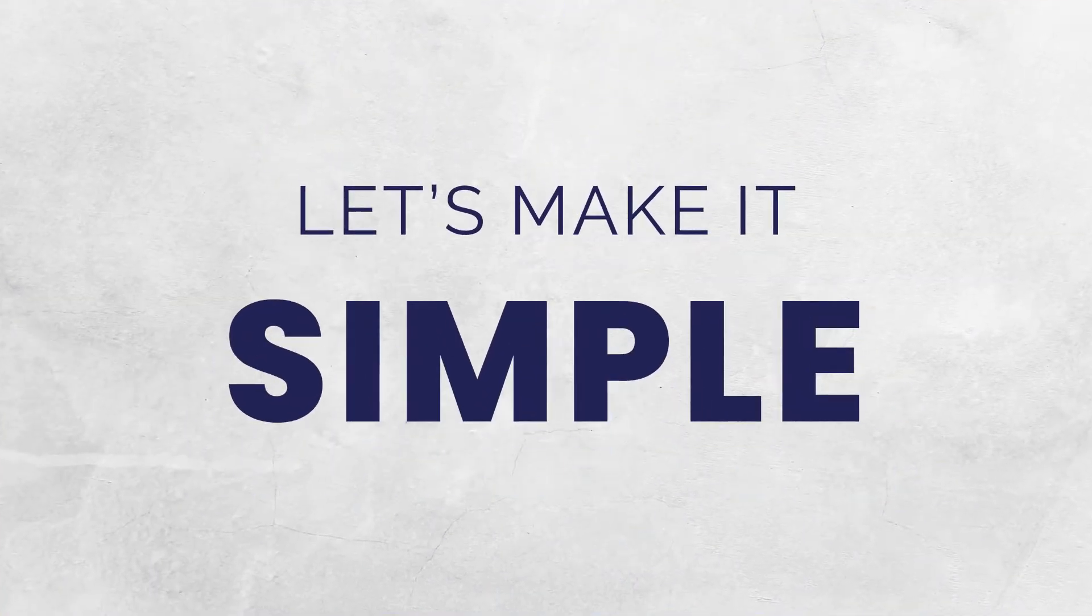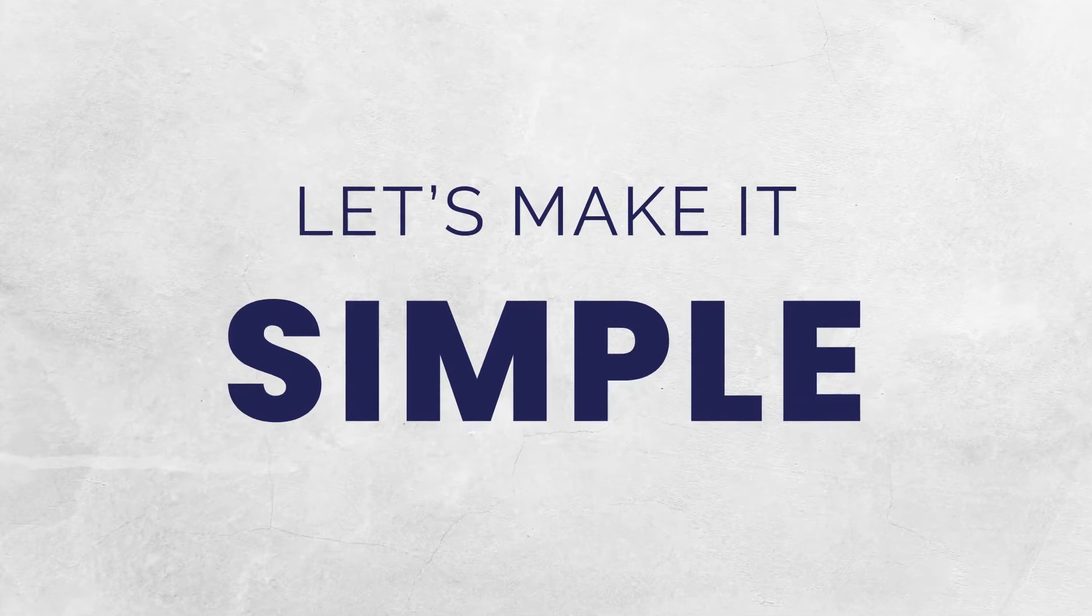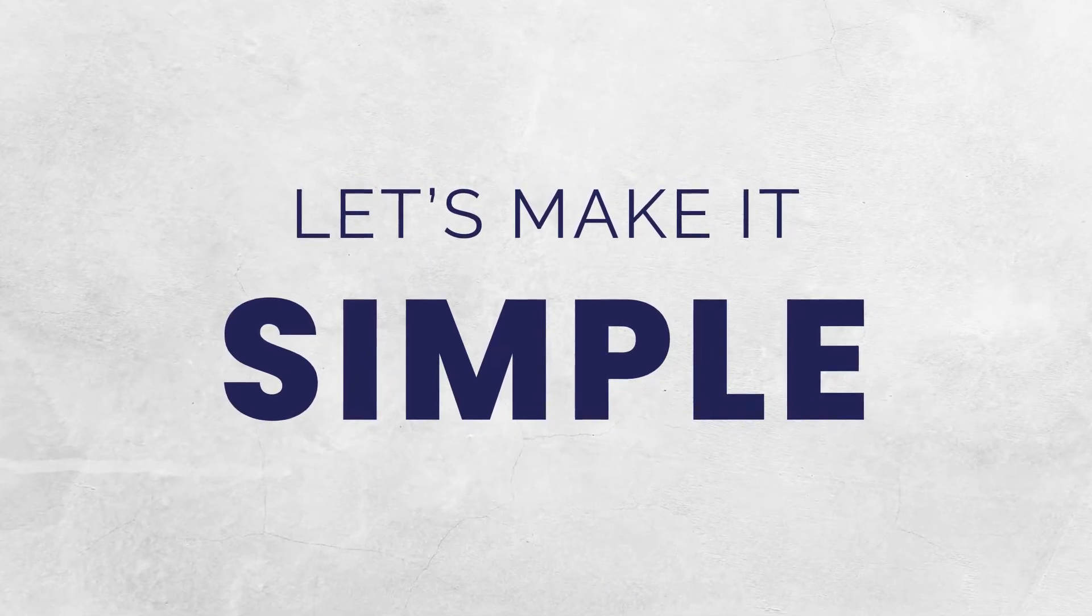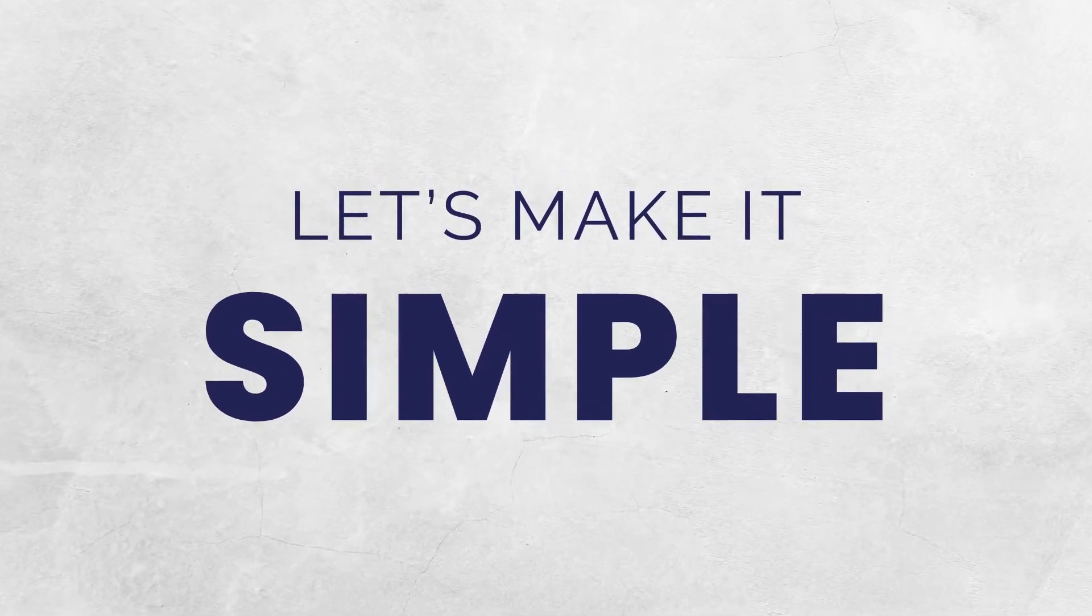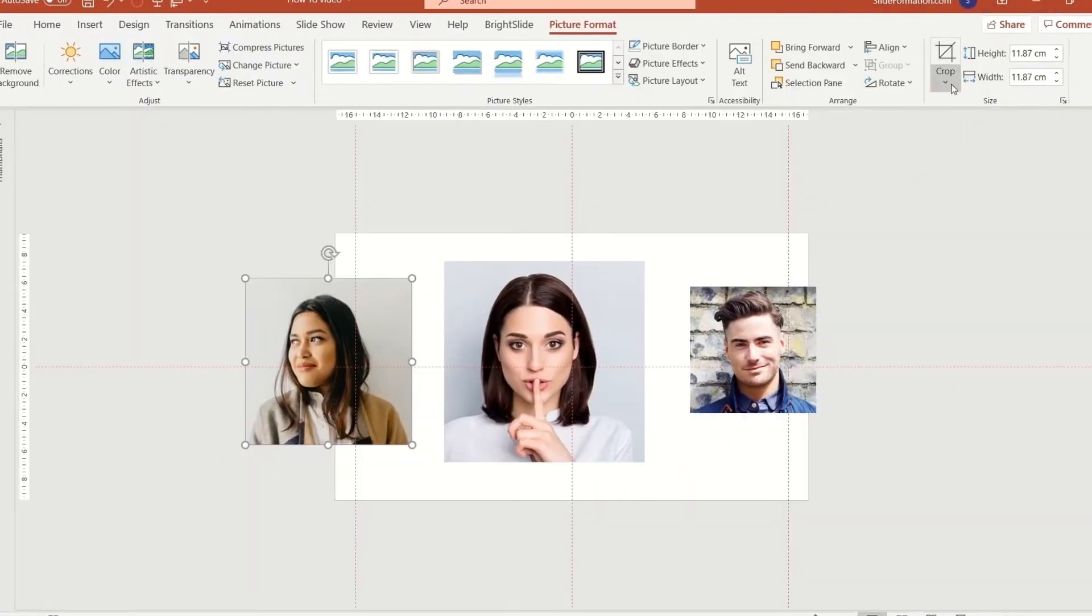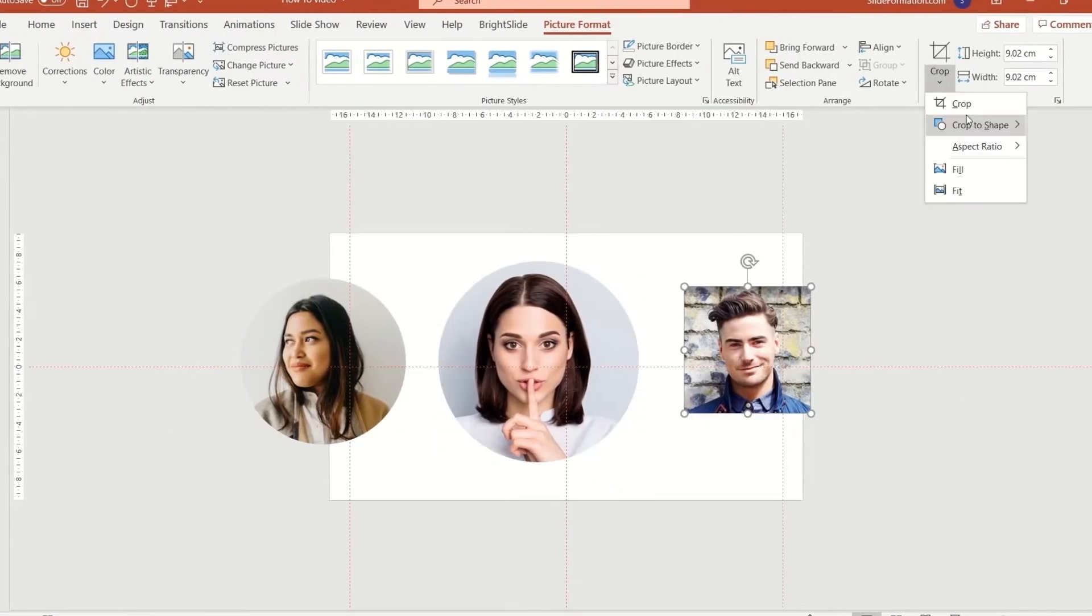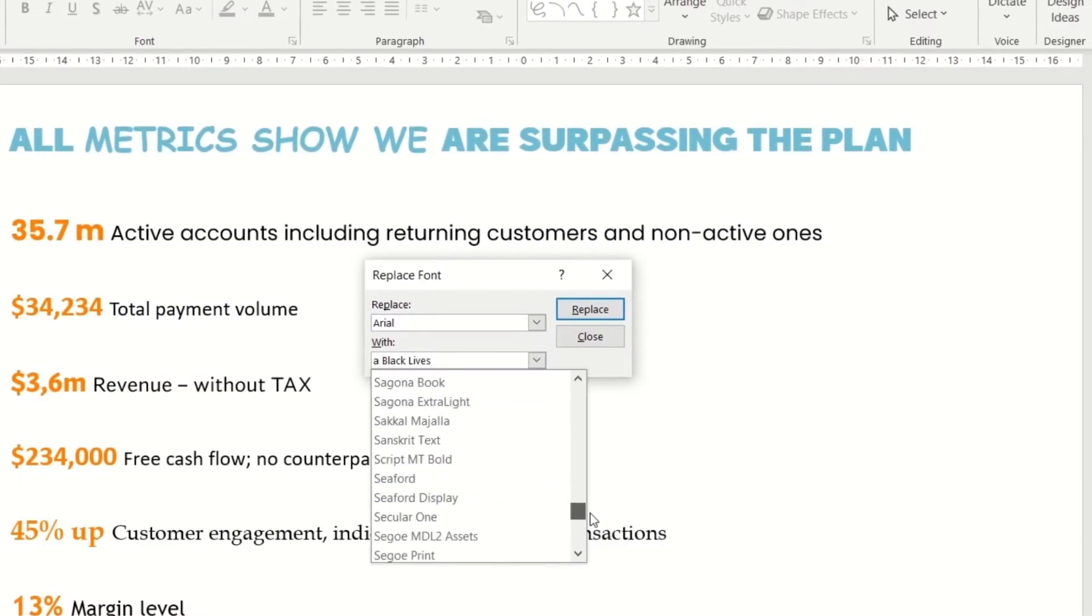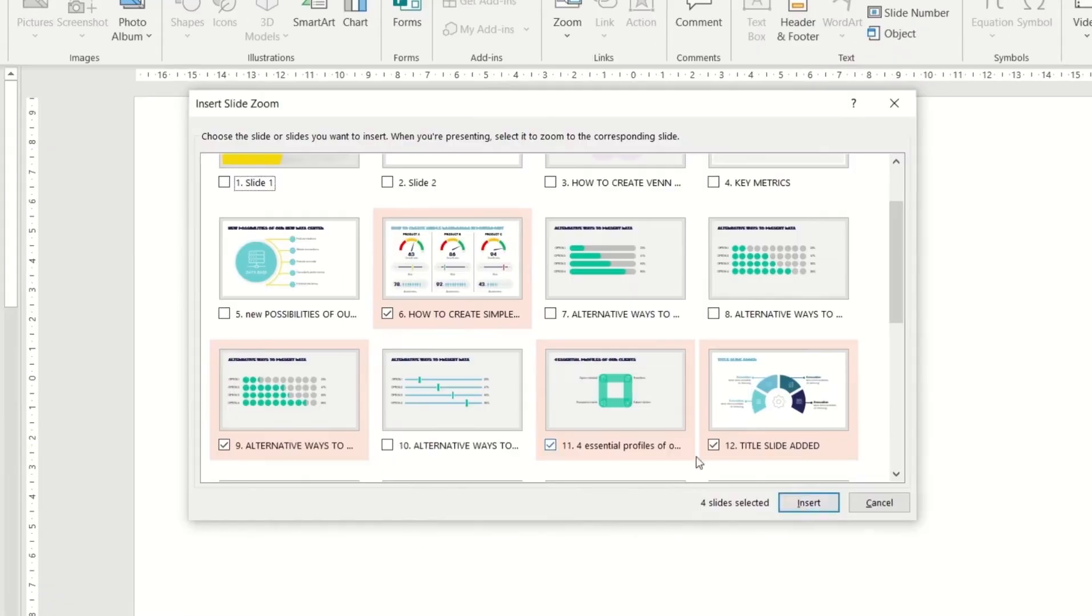My primary focus in everything I do is simplicity, so let's make this simple. In this series of videos, I will show you how to easily improve your presentation with a couple of clicks.